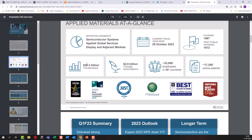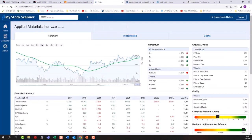They have a revenue of around $26.3 billion, which is huge, but what I do like to see is that they are spending more than 10% of their entire revenue on research and development. In this business you cannot just say you're a market leader with a wide moat and do nothing — you have to put an insane amount of money, time, and effort into R&D, and they are definitely doing that.